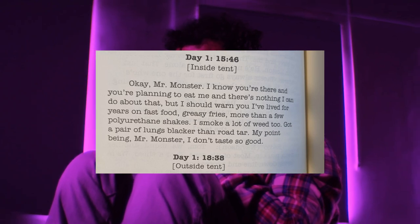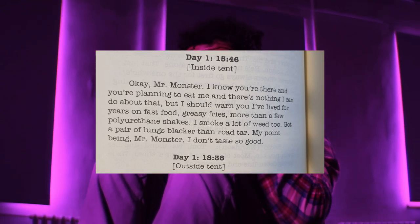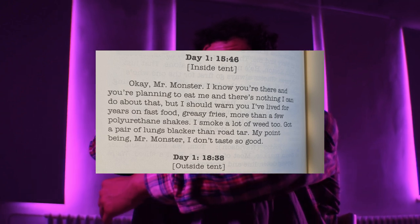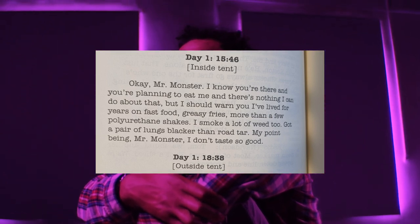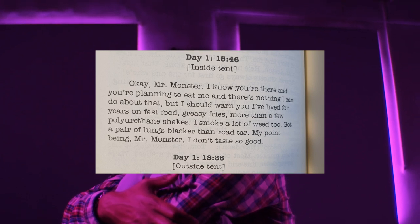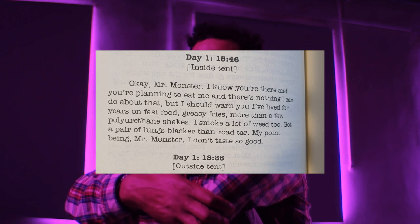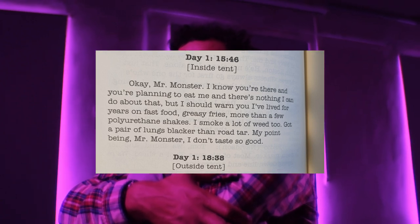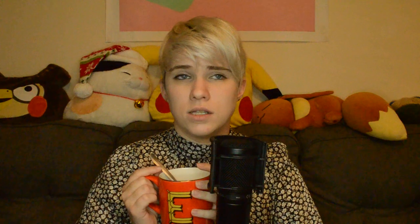"Okay, Mr. Monster. I know you're there and you're planning to eat me and there's nothing I can do about that, but I should warn you I've lived for years on fast food, greasy fried, more than a few polyurethane shakes. I smoke a lot of weed too. Got a pair of lungs blacker than Rotar. My point being, Mr. Monster, I don't taste so good." The house quite literally swallows Navidson whole, much like the book seems to do to Johnny.